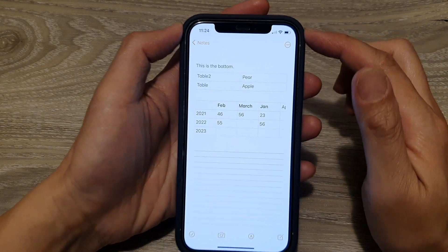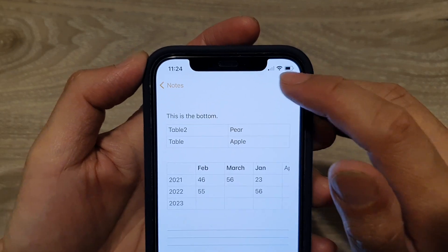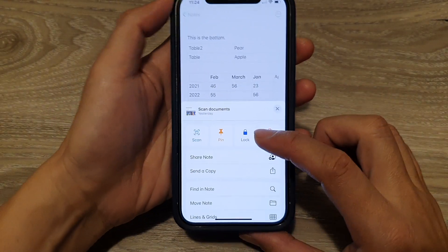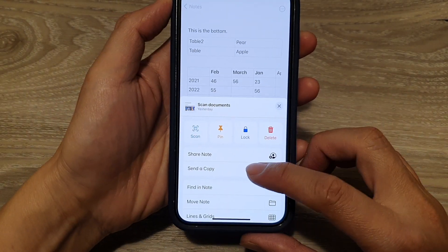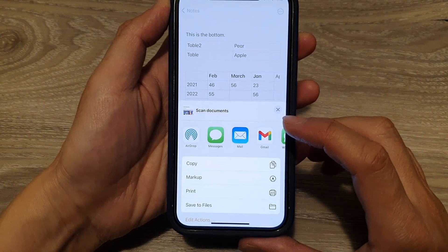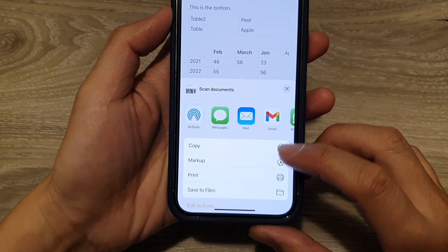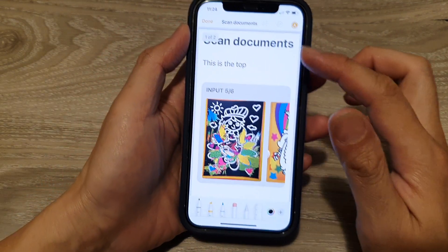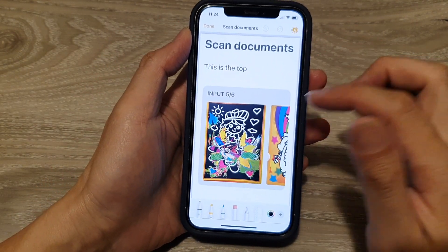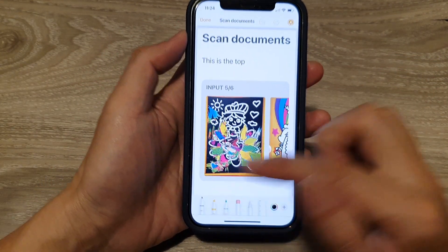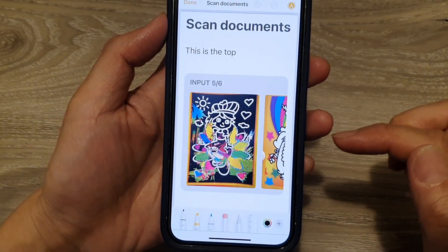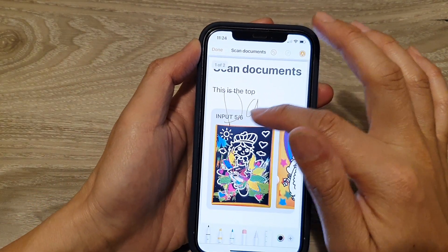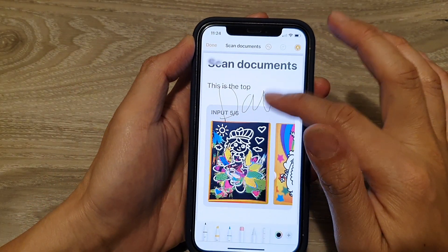Tap on the More button at the top, and from the pop-up tap on 'Send a Copy'. Next, tap on Markup. In here you can mark your document with a pencil at the bottom.